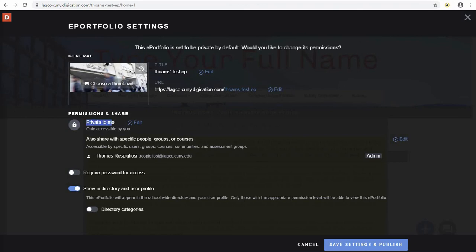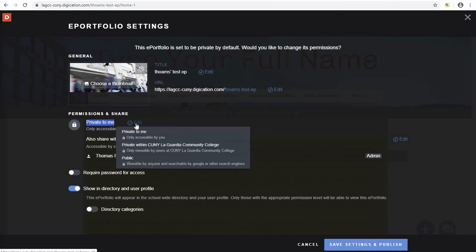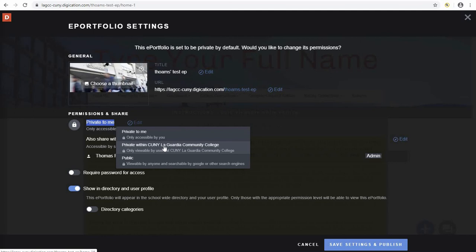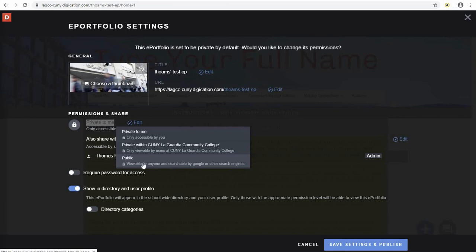If you notice, this portfolio is automatically set to private, but you can change this option by clicking edit. You will now see a private within LaGuardia Community College option and a public option. Private to me means only you will have access. Private within LaGuardia Community College means the ePortfolio can only be accessed by people with accounts within our ePortfolio system. The public option means the ePortfolio is open to anyone with a computer.